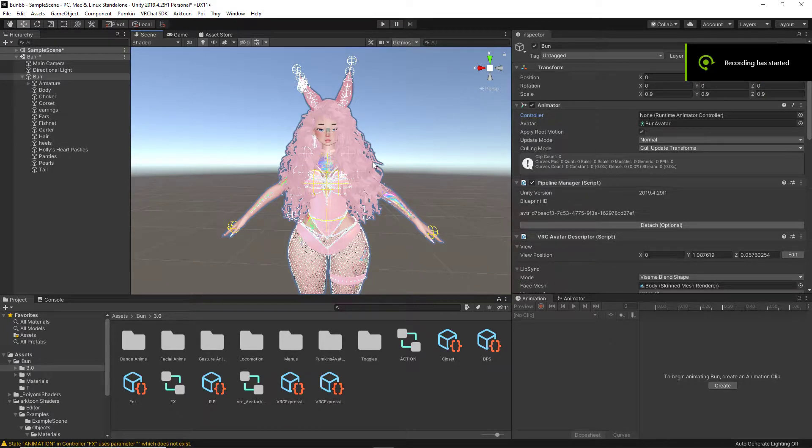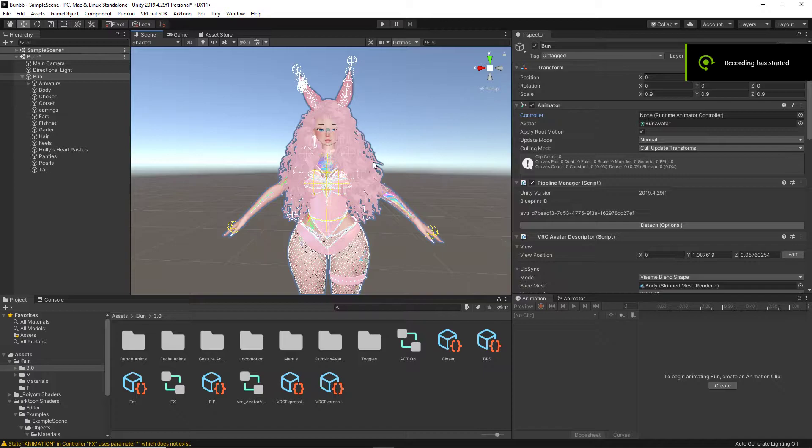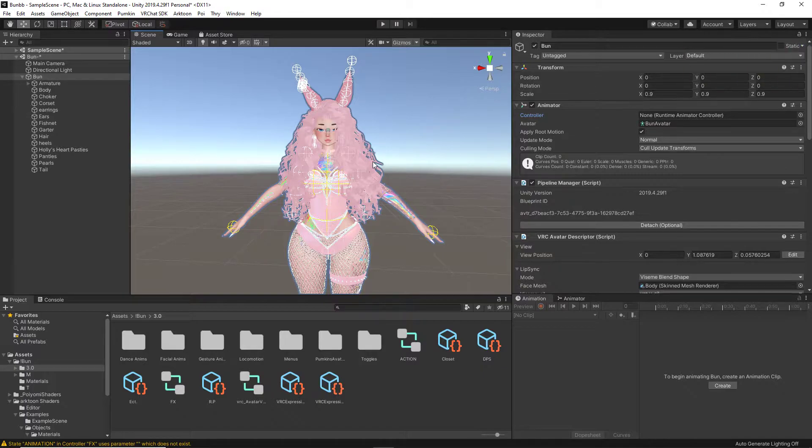Hello and welcome back to another video. Today we are going to be talking about changing expressions on a VRChat avatar.